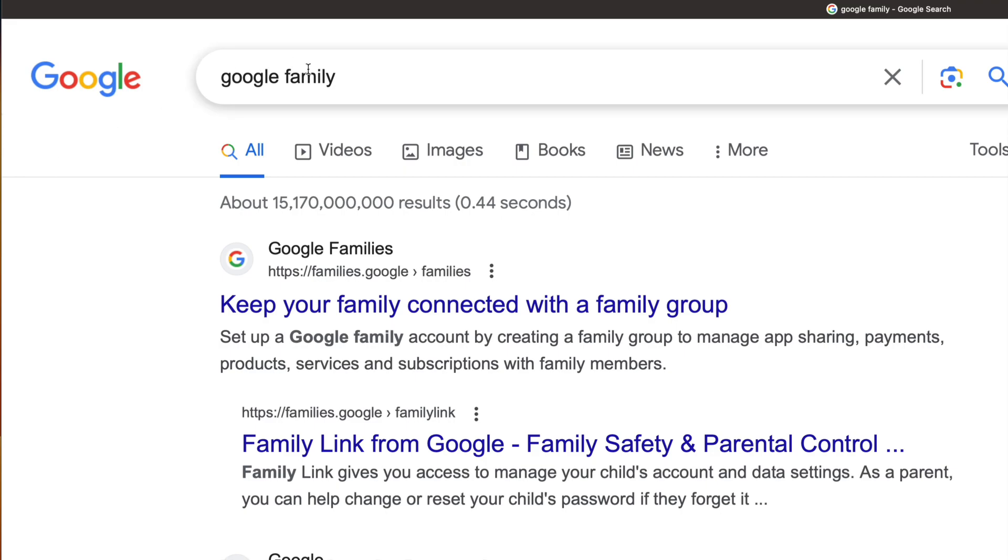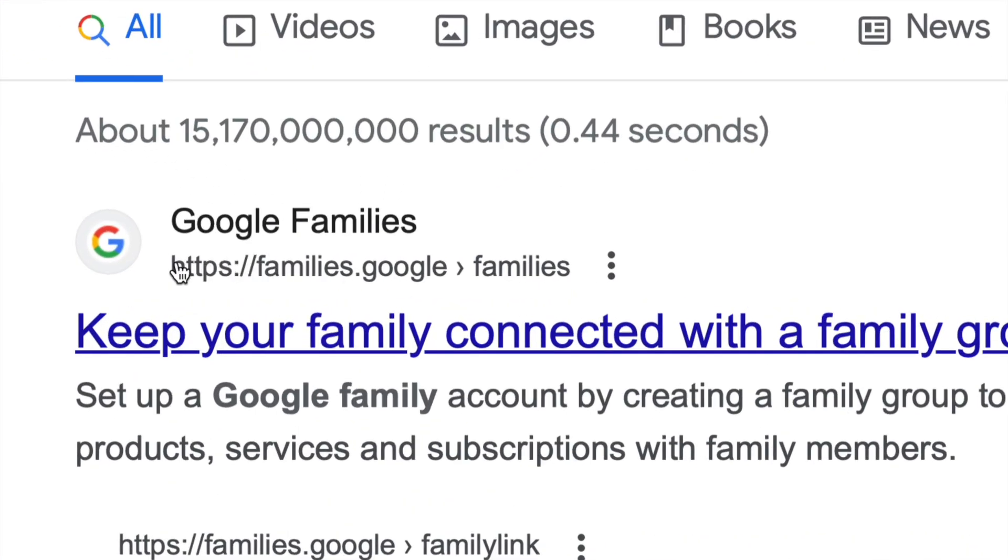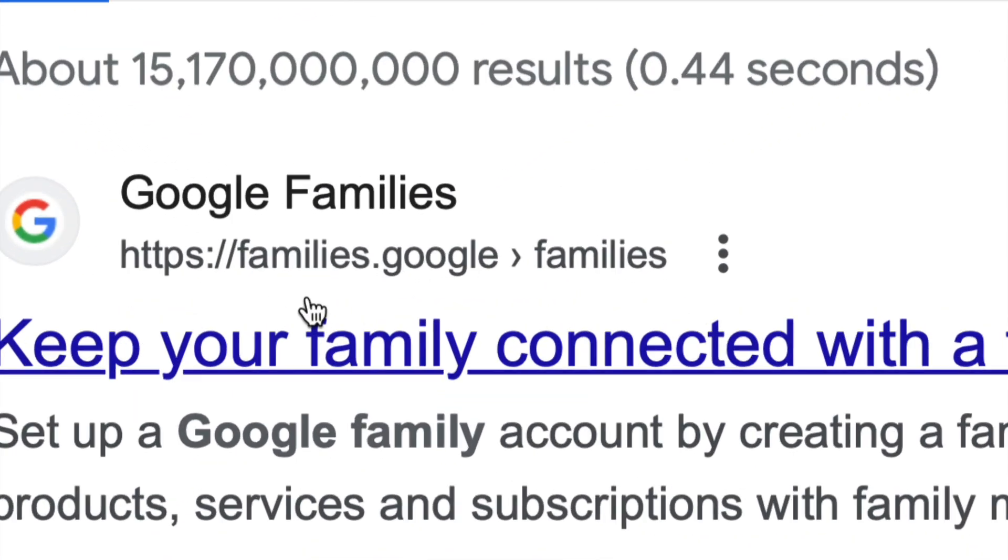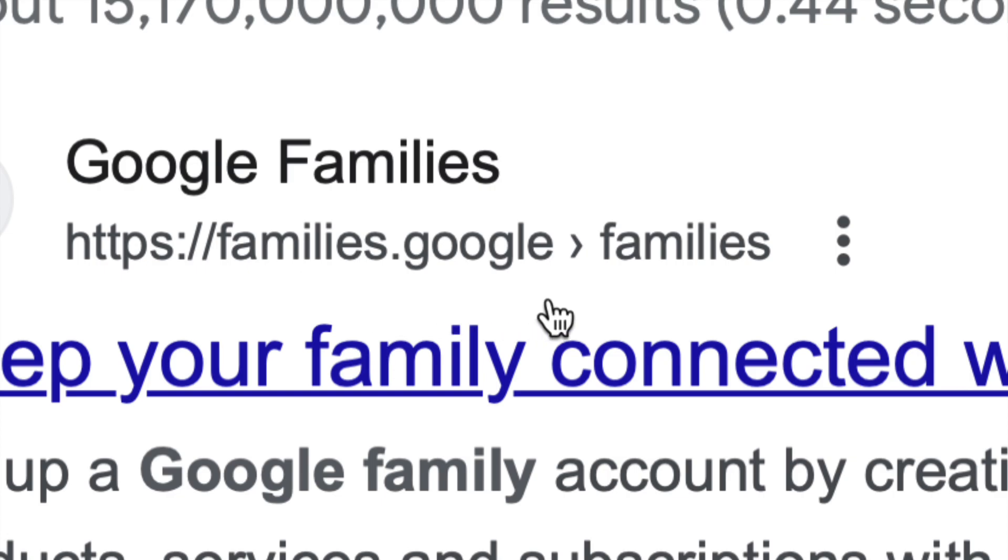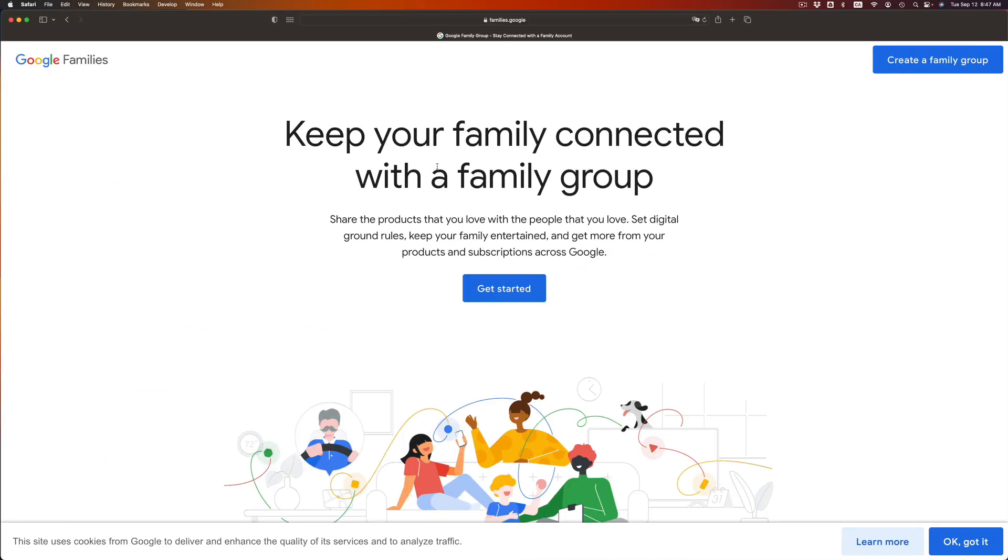So first of all, go right into Google and type in Google Family. You're gonna see this, so this is the link where you guys need to go. It'll be families.google.